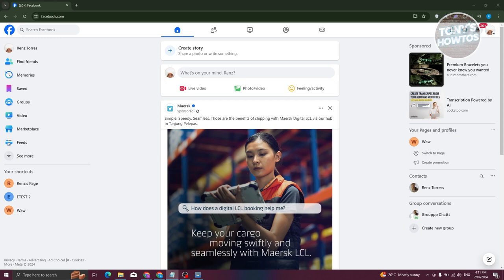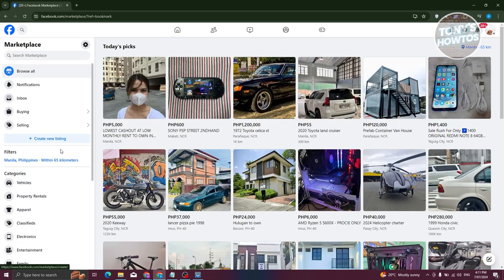First things first, we need to visit Facebook Marketplace. Go to facebook.com, login to your account, and at the left panel here we have Marketplace. Let's go ahead and click on it.